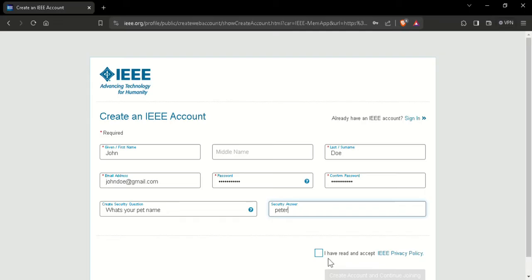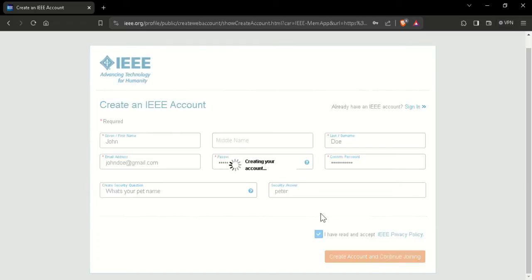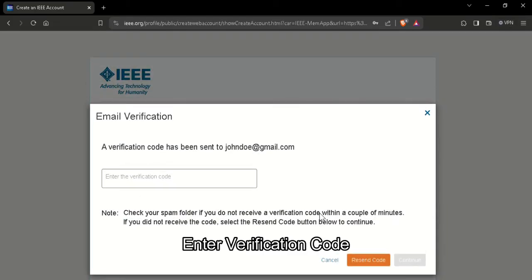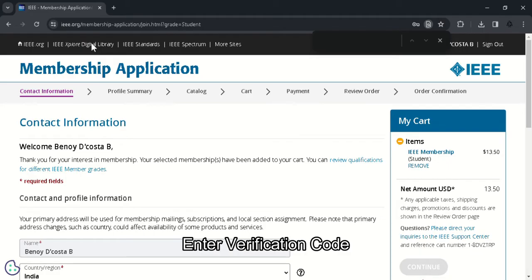After typing, click on the privacy policy check box. Create account. So a verification code will be sent to your specific email ID. Enter it.